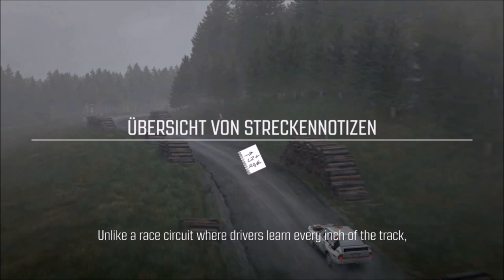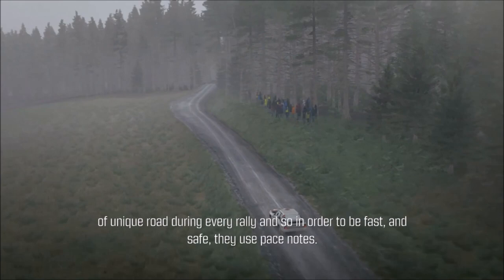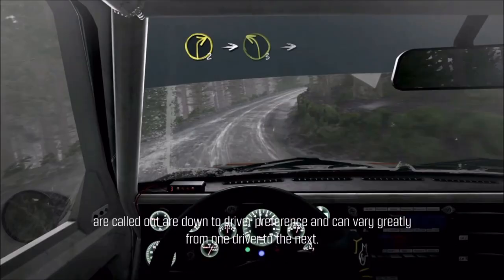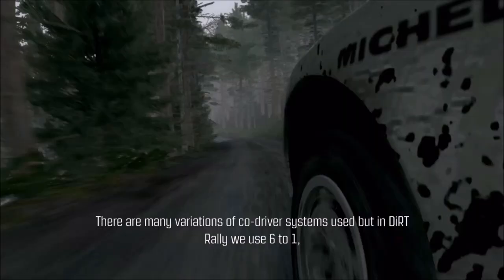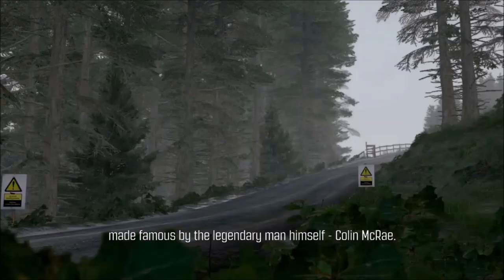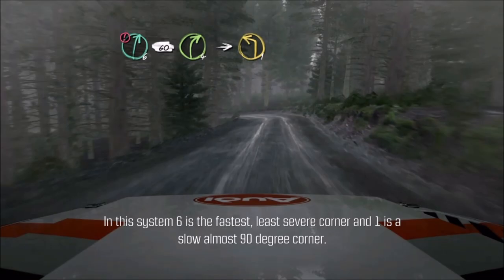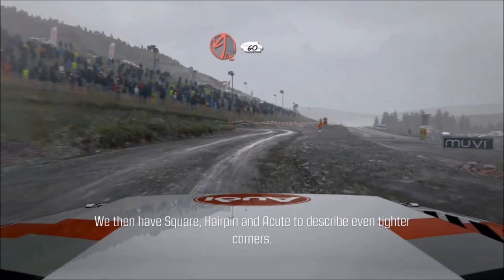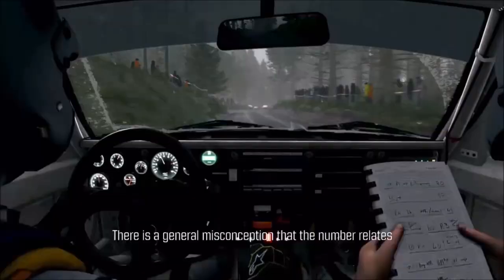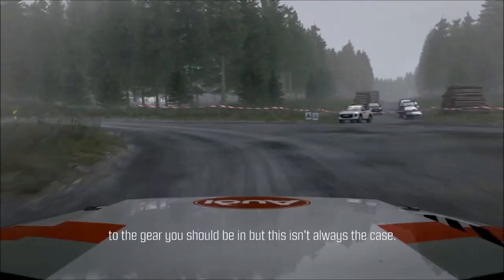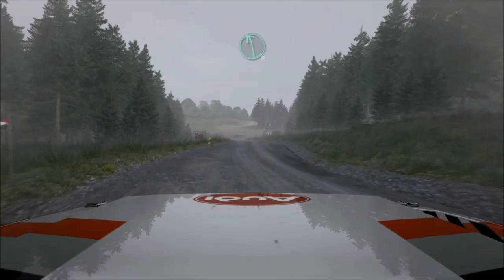Rally drivers tackle hundreds of kilometres of unique road during every rally, and so in order to be fast and safe, they use pace notes. Not all pace notes are the same — which system is used is down to driver preference. In Dirt Rally we use the 6 to 1 system, made famous by Colin McRae. In this system, 6 is the fastest, least severe corner and 1 is a slow, almost 90-degree corner. We also have square, hairpin and acute to describe even tighter corners. There is a common misconception that the number relates to the gear you should be in, but this isn't always the case.